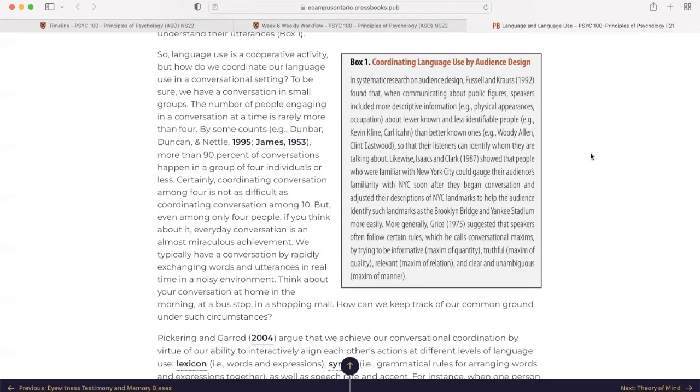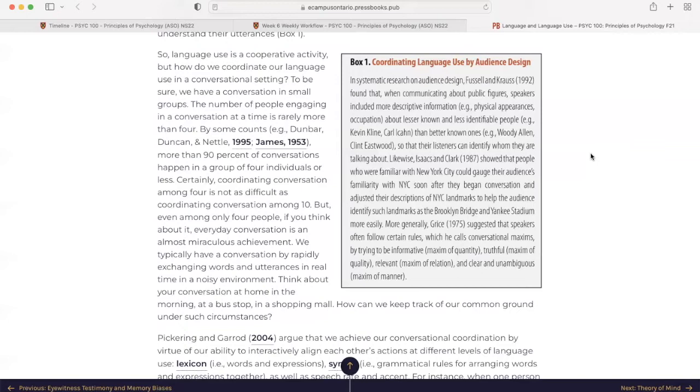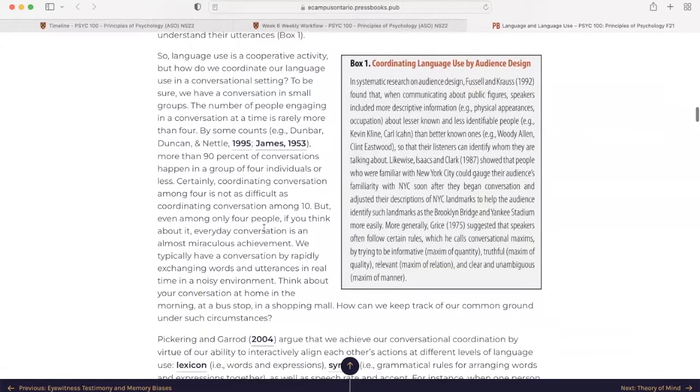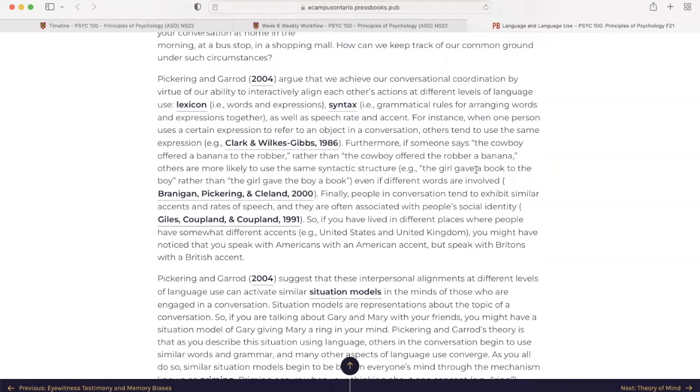More generally, Grice suggested that speakers often follow certain rules, which he calls conversational maxims, by trying to be informative, maximum of quantity, truthful, maximum of quality, relevant, maximum of relation, and clear and unambiguous, maximum of manner.